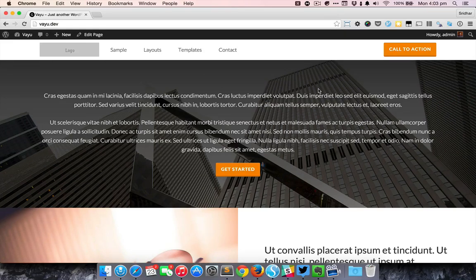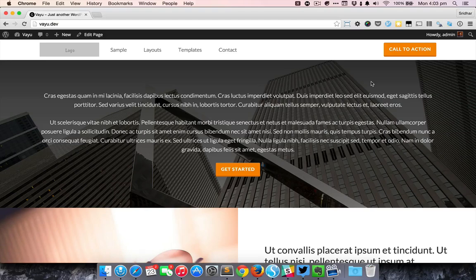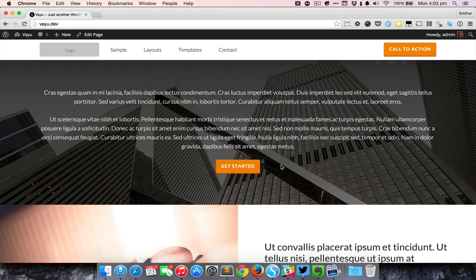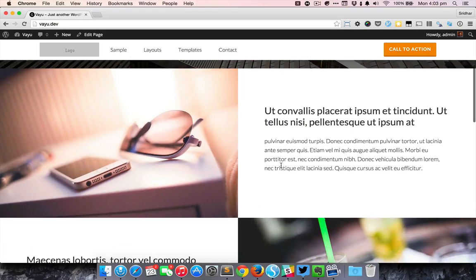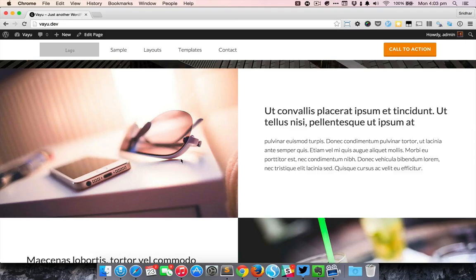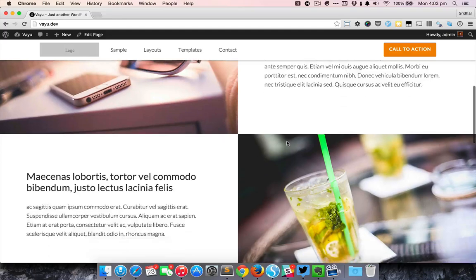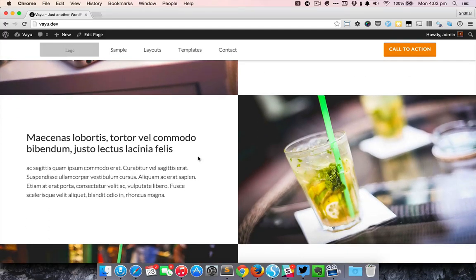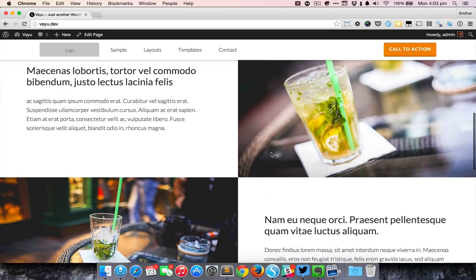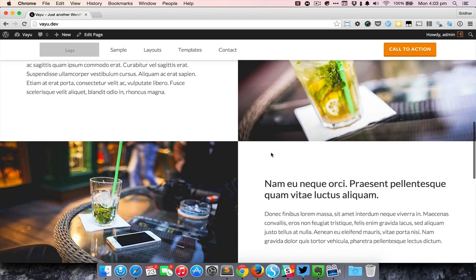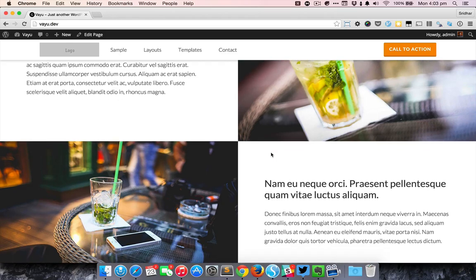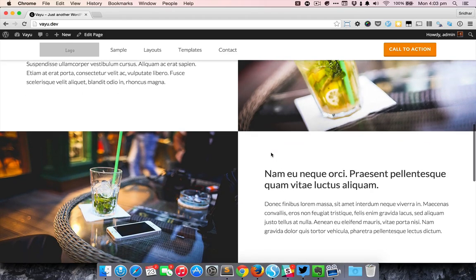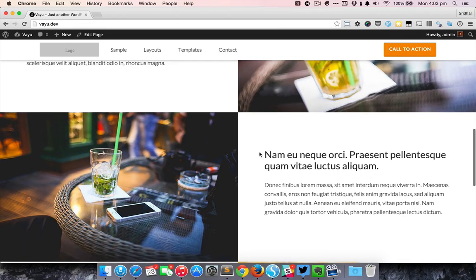In this case the hero section typically has the background image and some text and it has a button. Below that it has one horizontal section that has an image at the left and some text at the right, and the section below that has text at the left and image at the right. There are more such sections that have image and text.